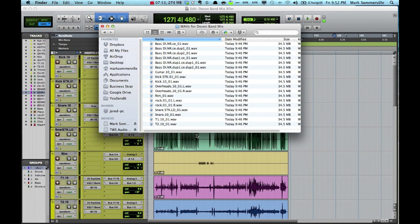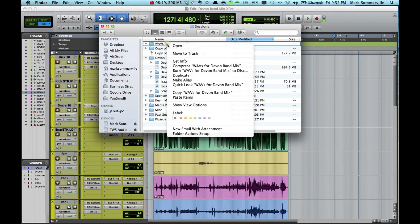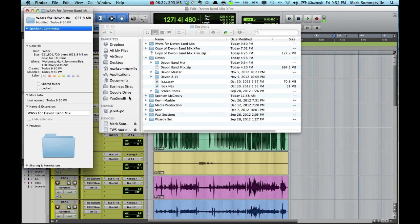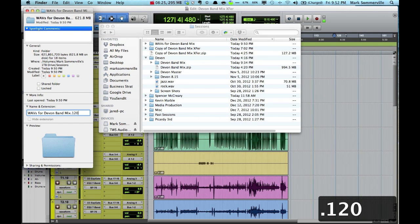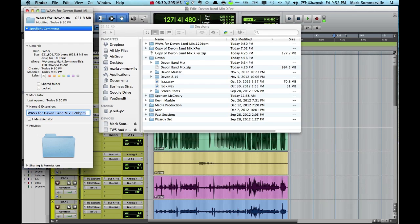Now that all of the audio files are within that folder, I'm going to go back one. And one thing that's always good to do is to put the tempo in the session file. So I'm going to go to get info and put .120 bpm. This helps whoever is receiving the file to know what to set their session at.